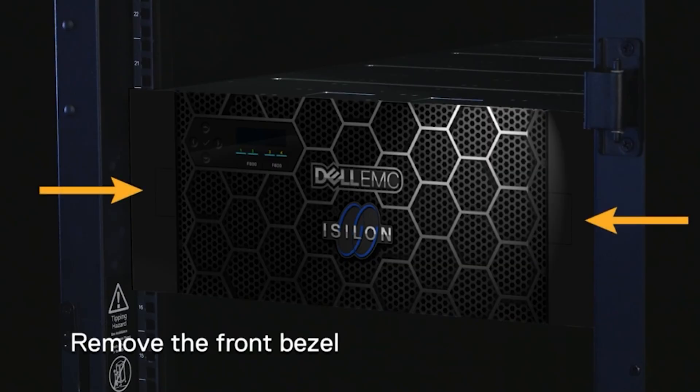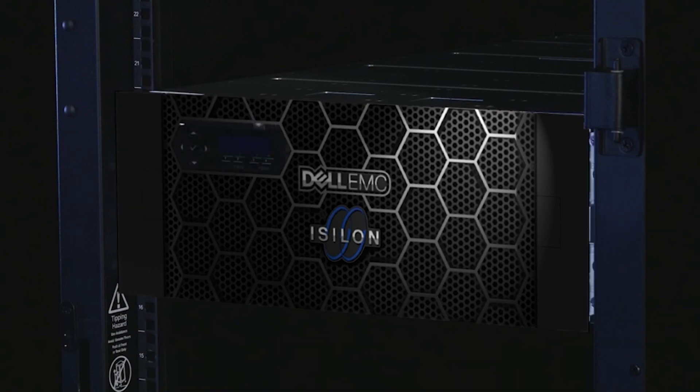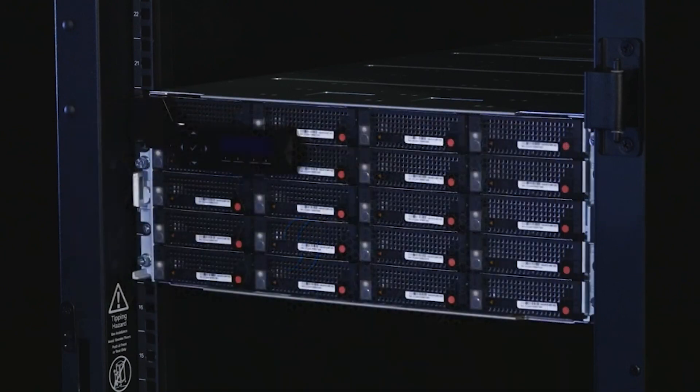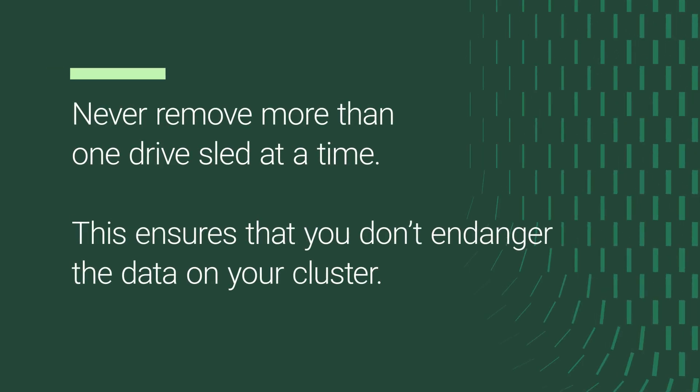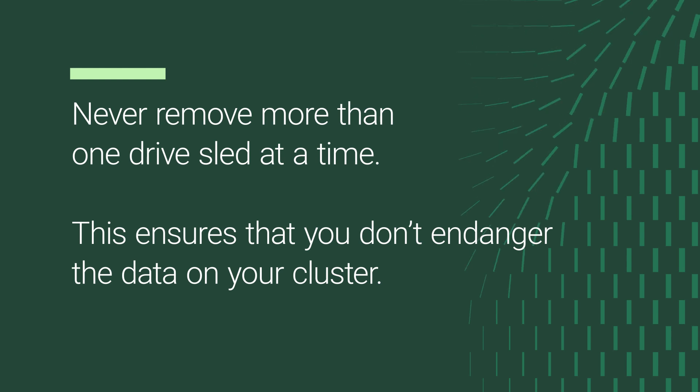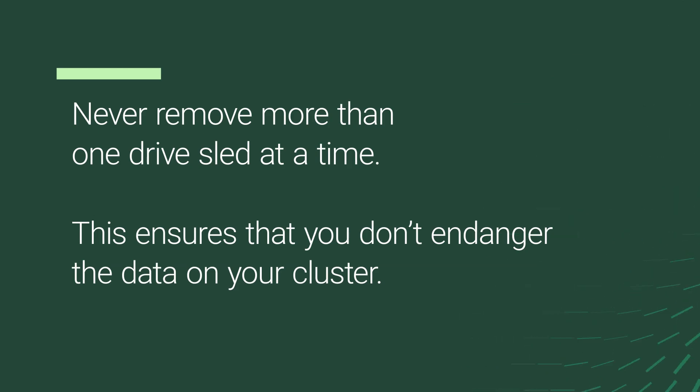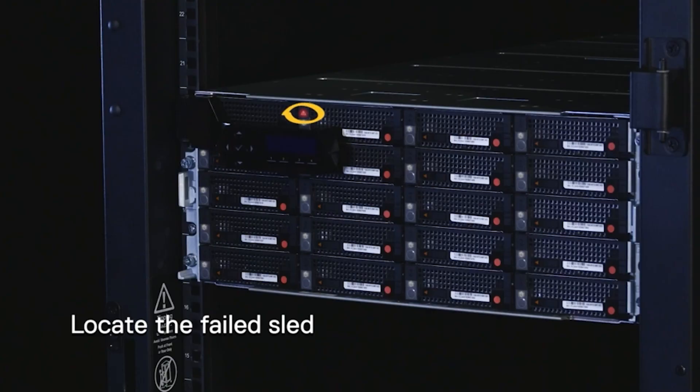Press both ledges of the front bezel simultaneously to release it. Never remove more than one drive sled at a time. This ensures that you don't endanger the data on your cluster. A lit service LED indicates which sled has failed.